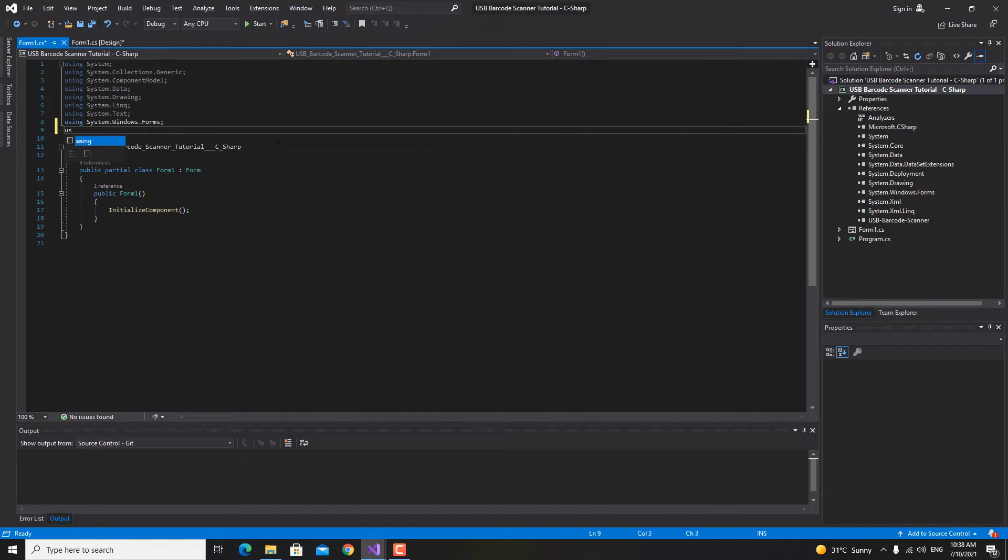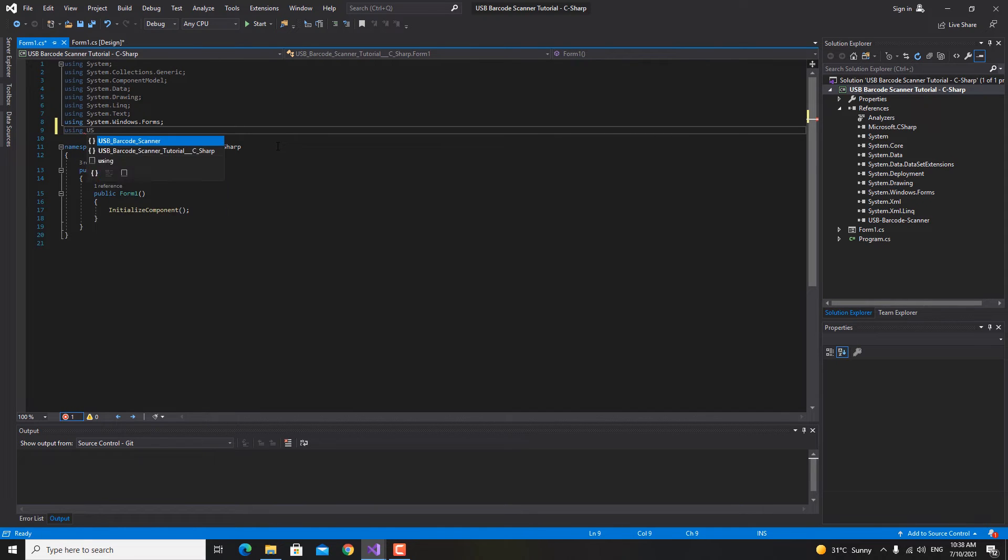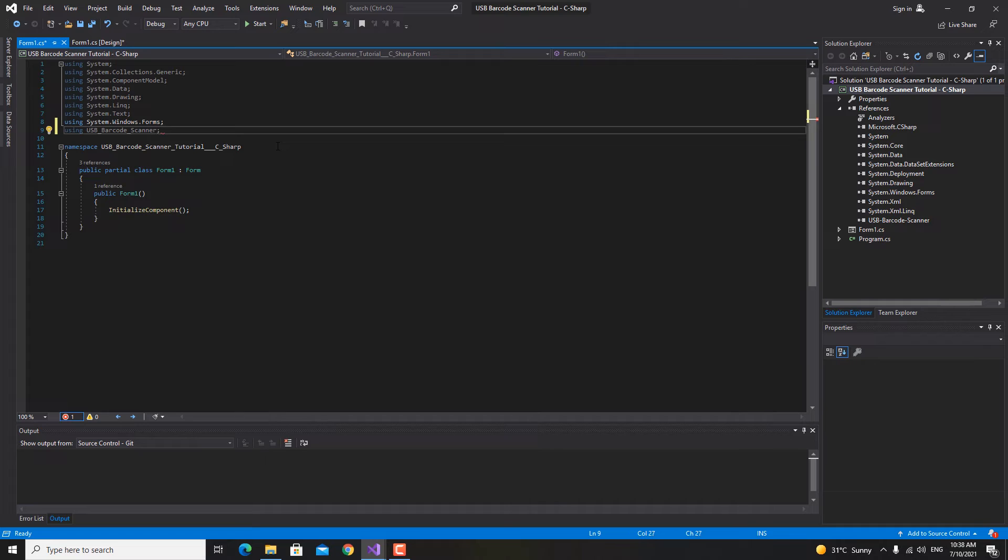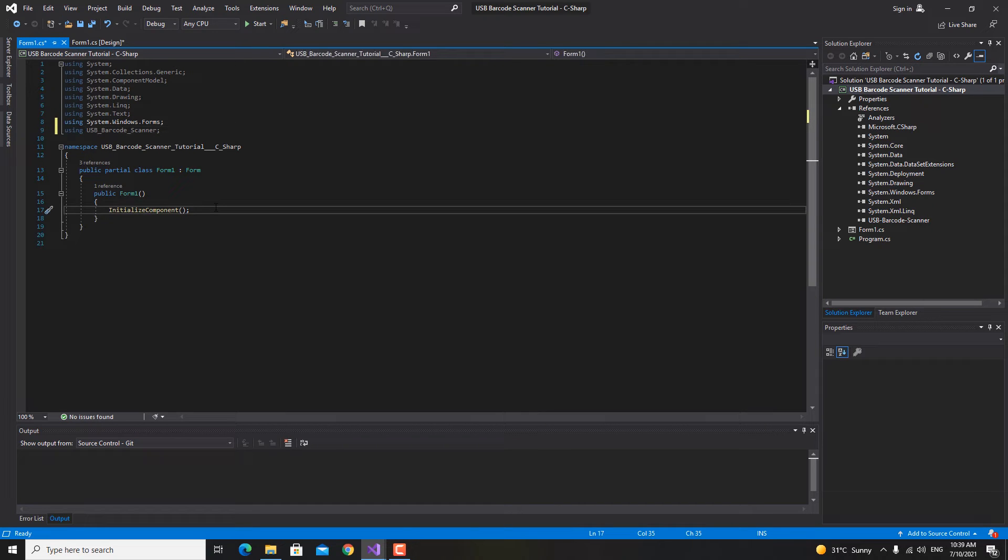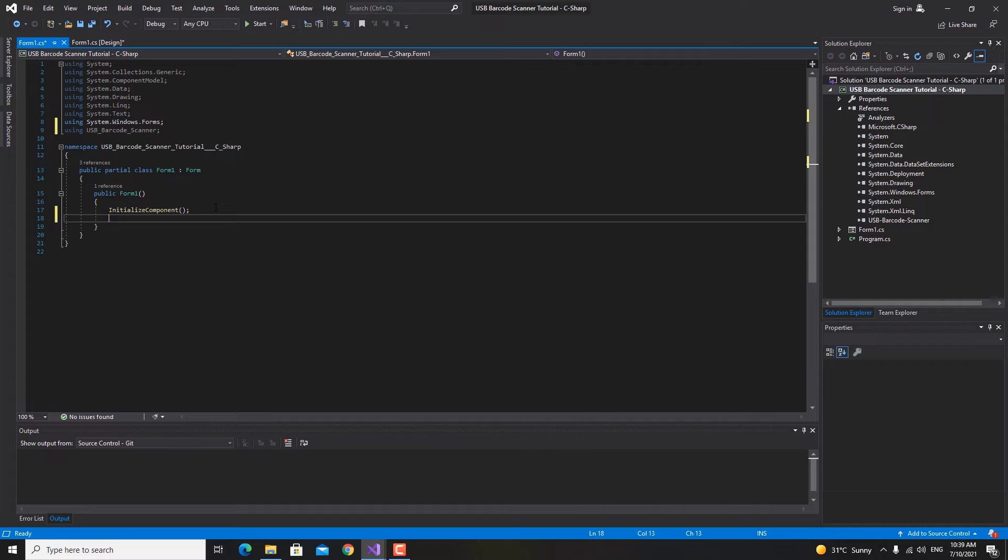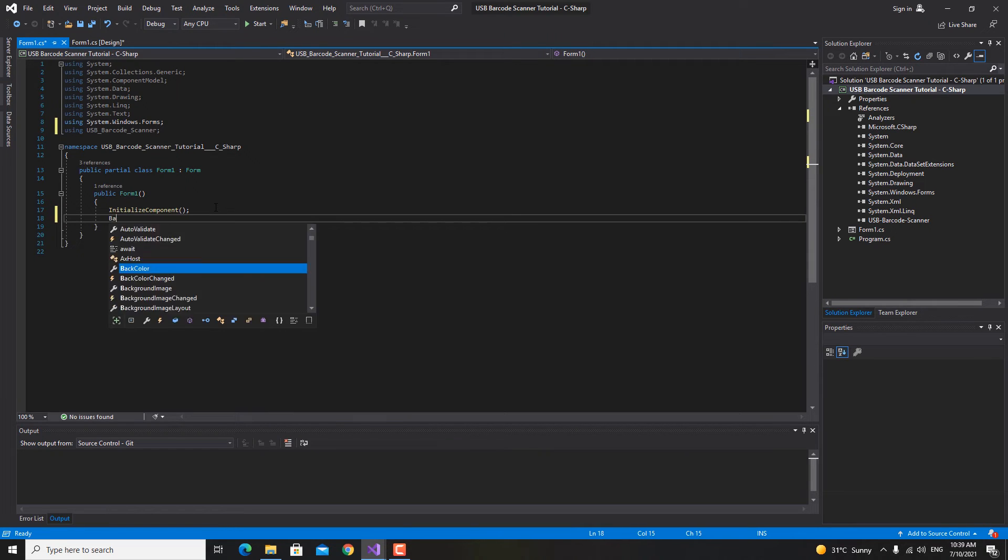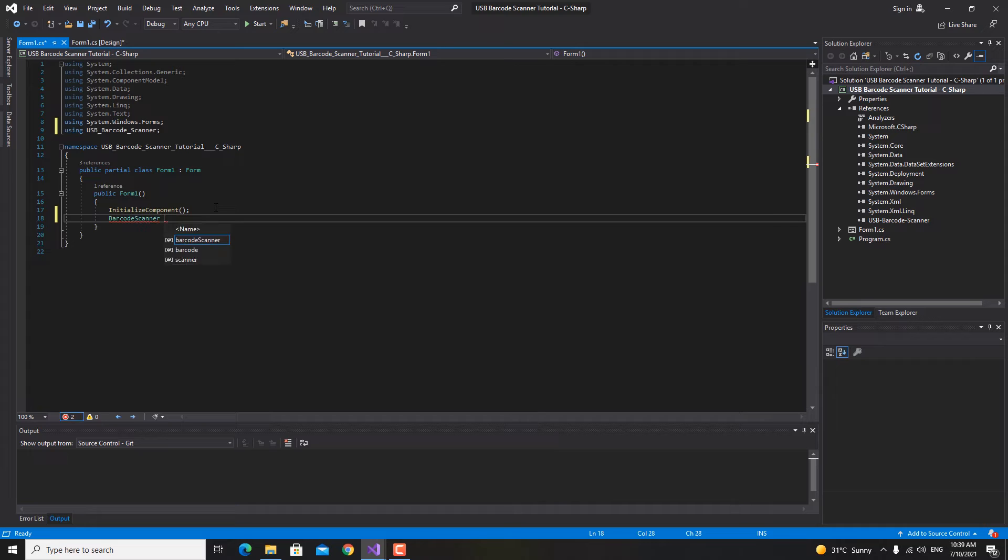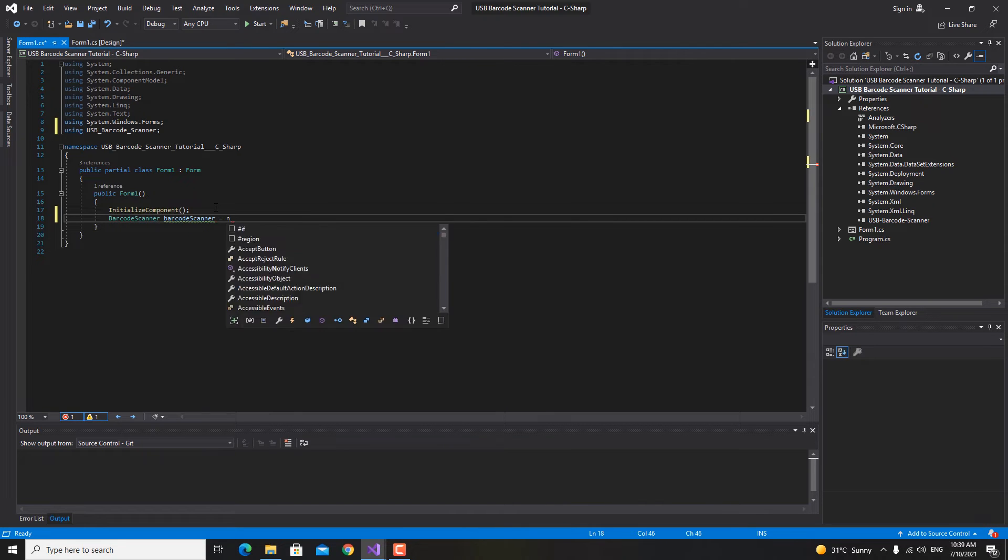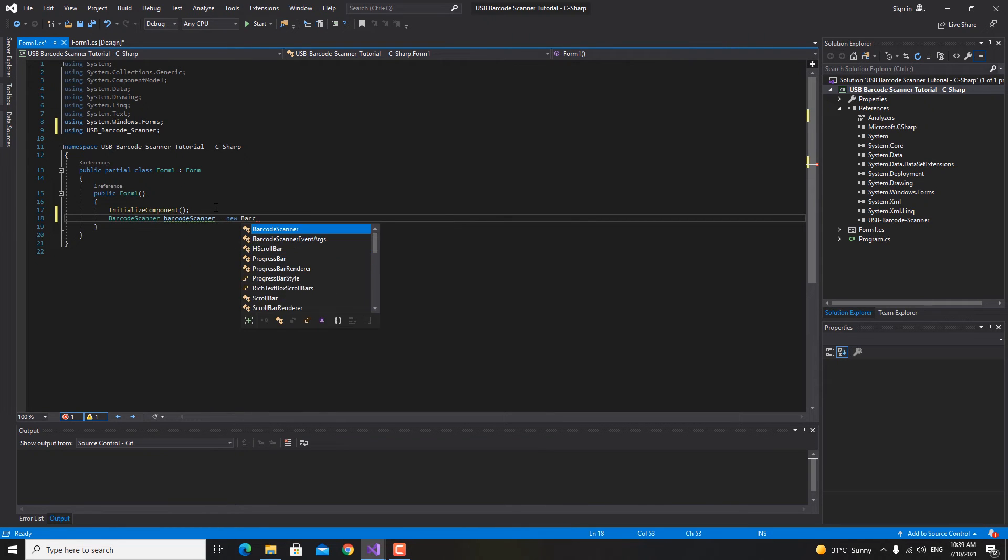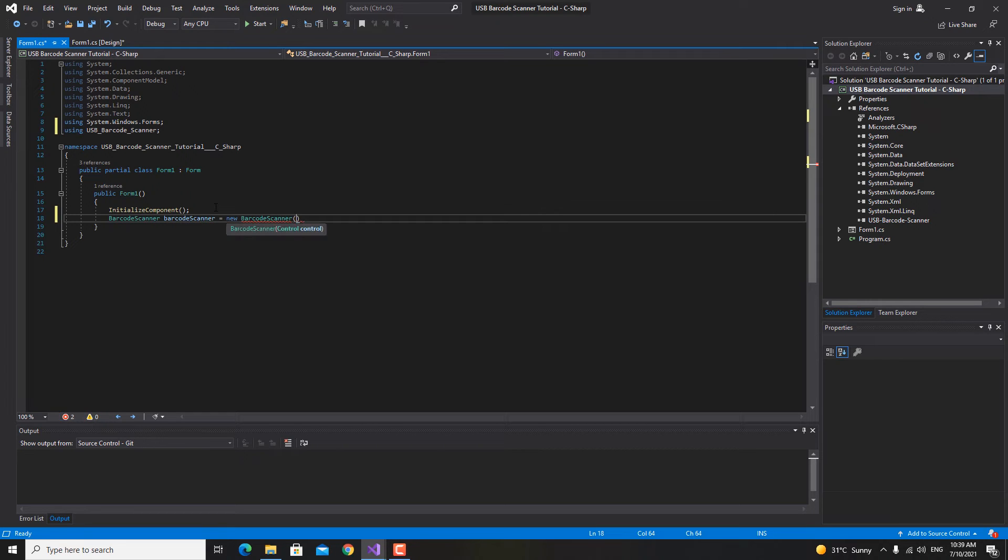We're gonna type in here using usb underscore barcode underscore scanner. Then in the constructor right here we just want to create a new object of the barcode scanner. Barcode scanner, I'm gonna name it barcode scanner is equal to new barcode scanner. Then we're gonna give it the control or the element that's gonna contain our scan barcode.